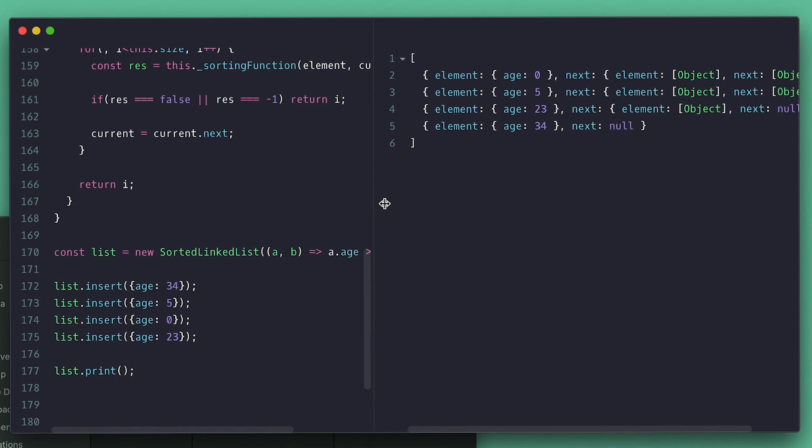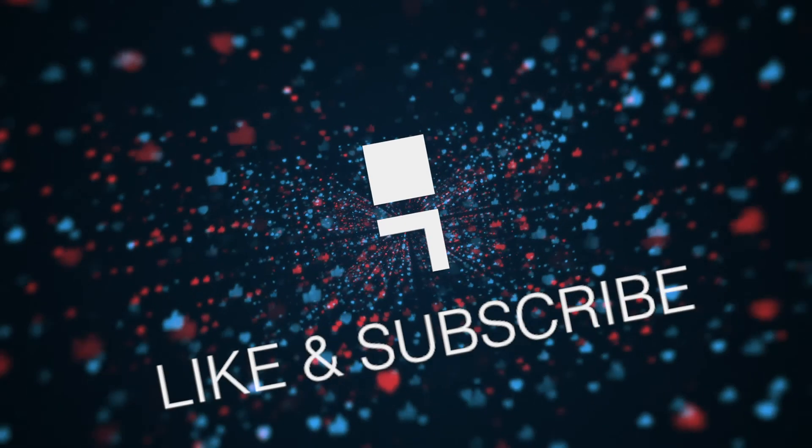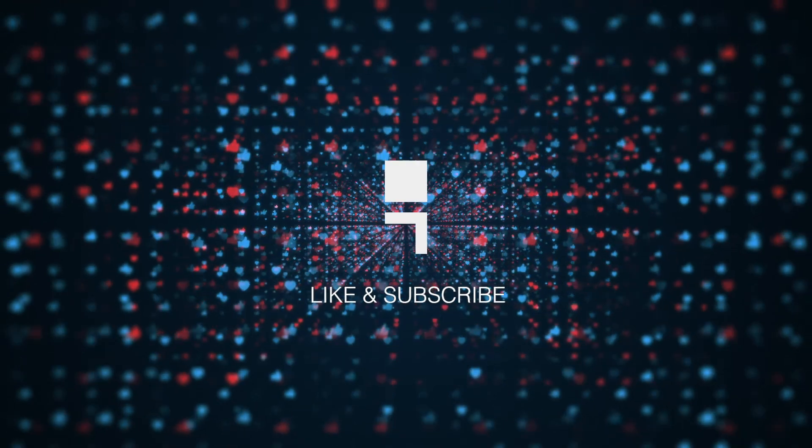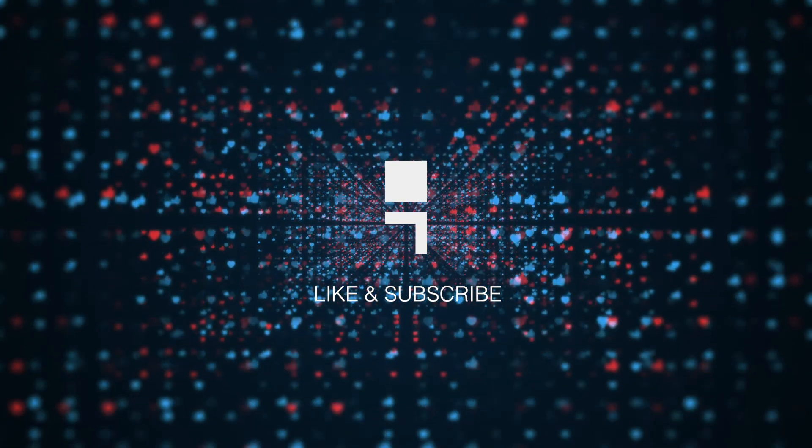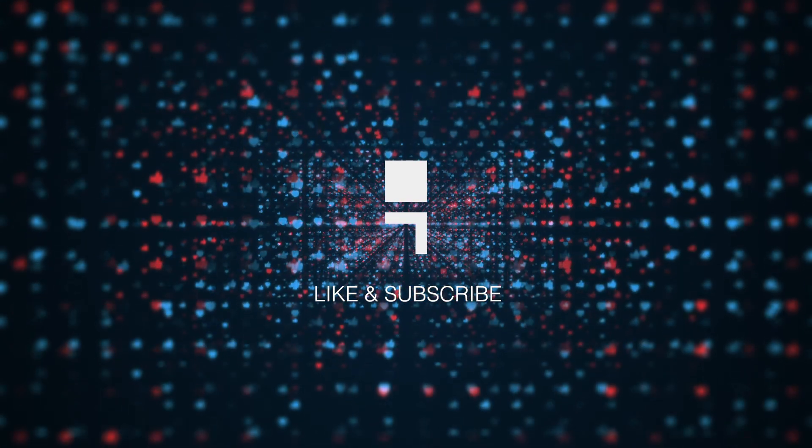Now after watching this linked list series, with that, thanks for watching. Catch you the next one, bye.